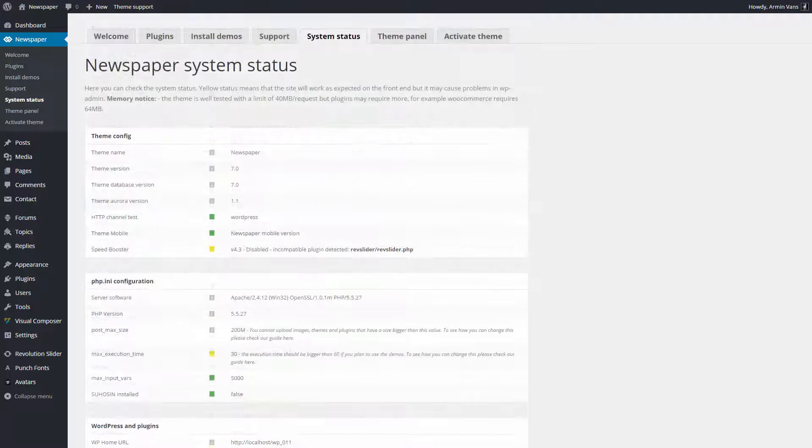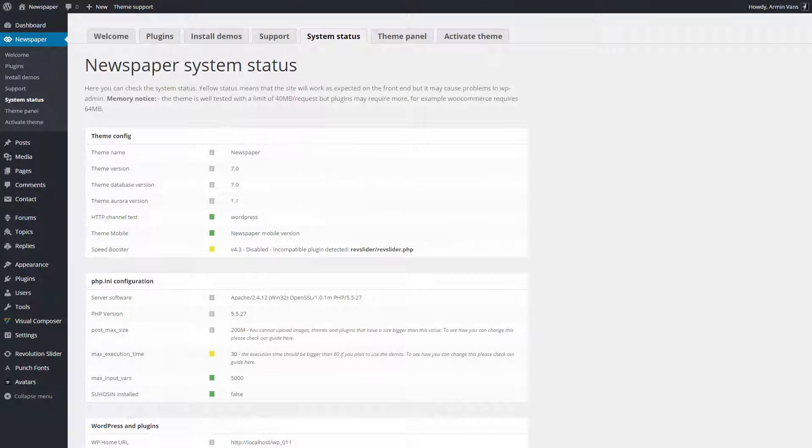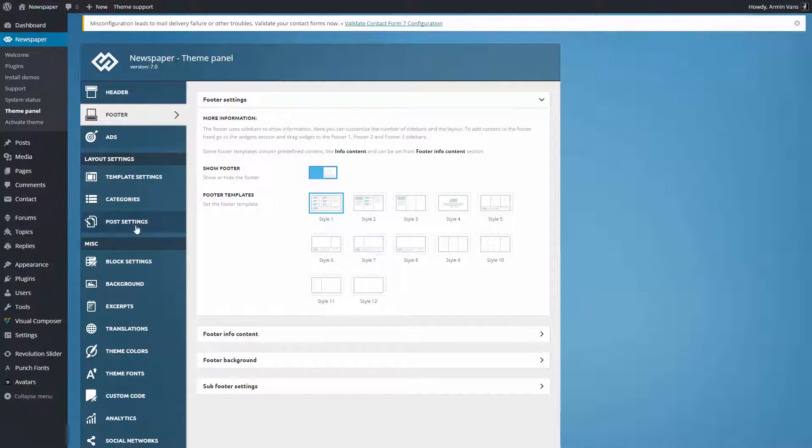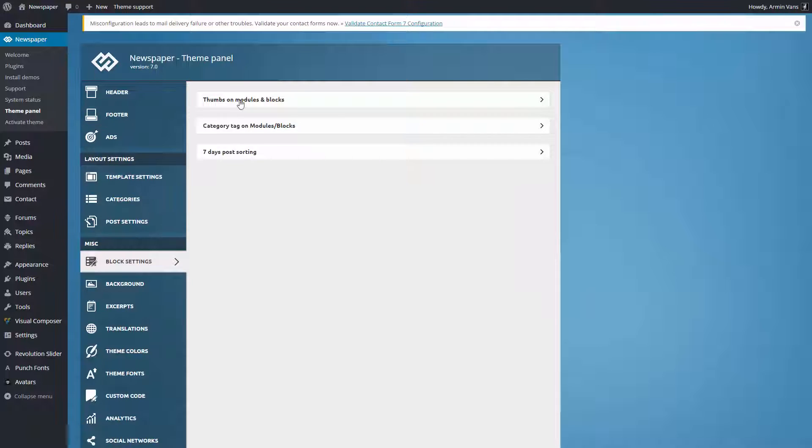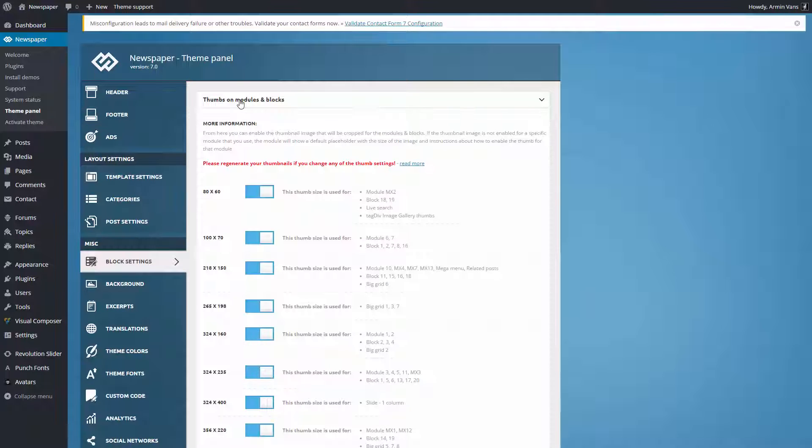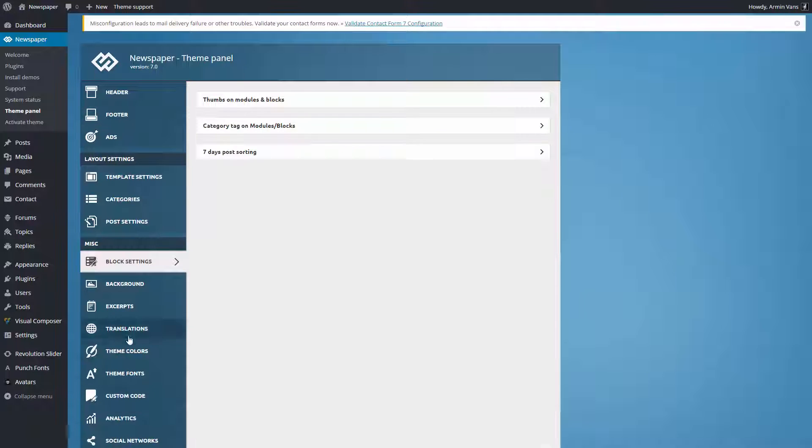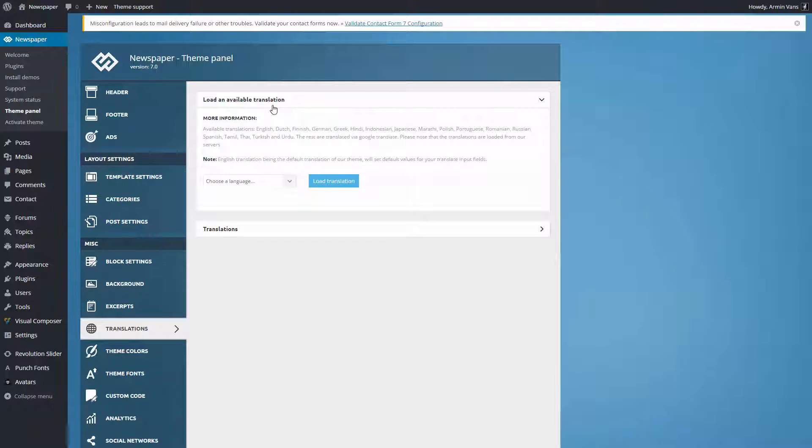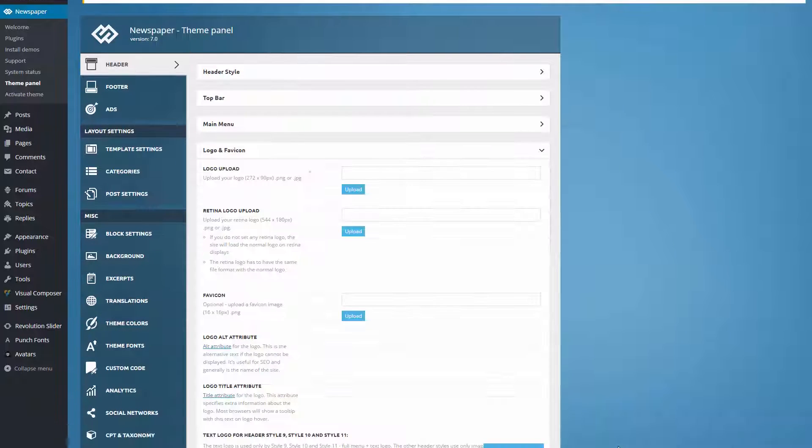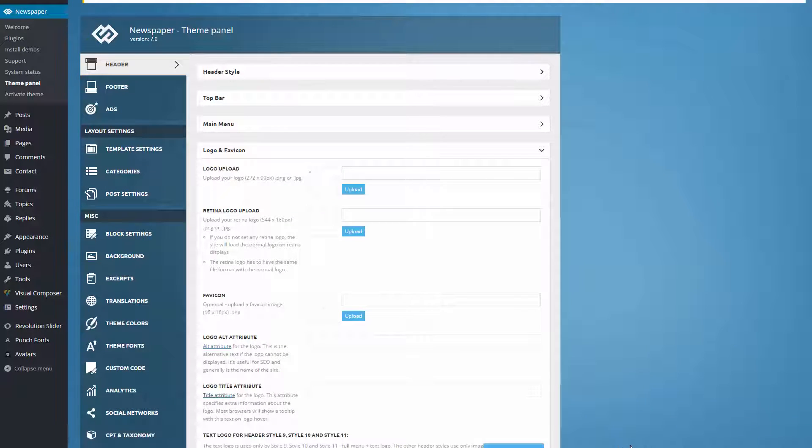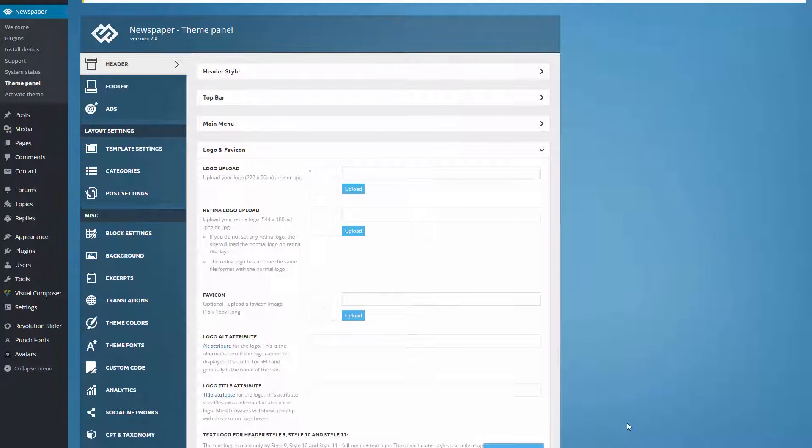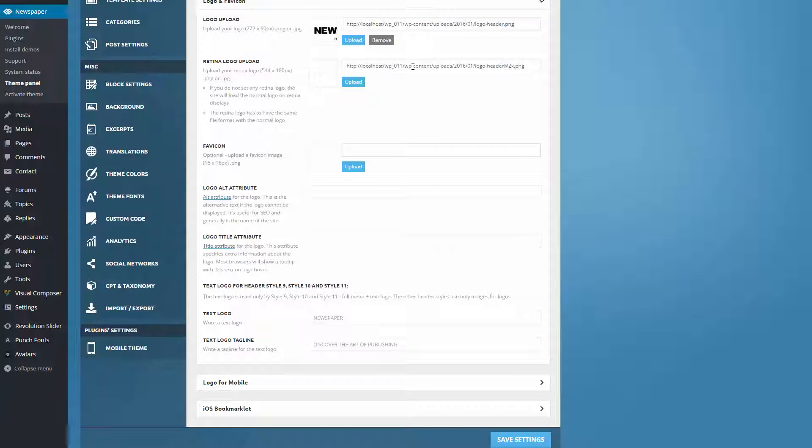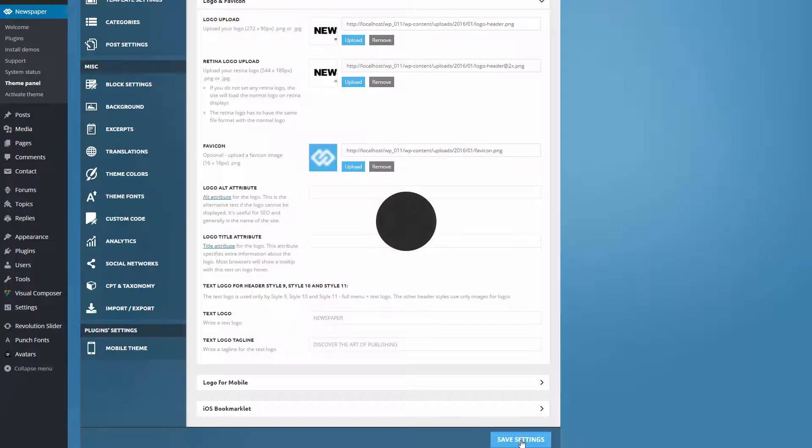The Theme panel, which is located under the Newspaper tab here, is the operative center of the theme. There are numerous options neatly organized into tabs for easy access. As an example, let's take a look at the logo. Here, you can upload your custom logo and also set unique logos for mobile devices. Let's upload our default logo, which will be used throughout the website. Save your settings to apply them.